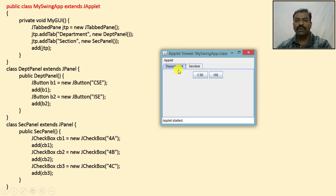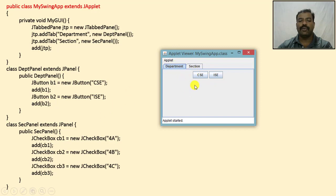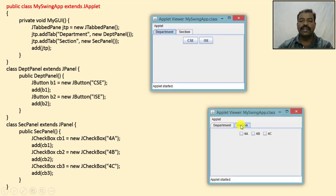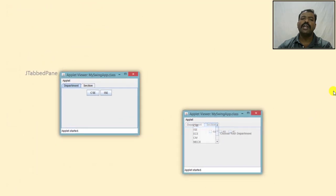When I click on a tab, the switching happens by default — you do not need to add any action listener for this. When I click on the Section tab I will see the three checkboxes for 4a, 4b, and 4c. This is how we make use of the JTabbedPane.